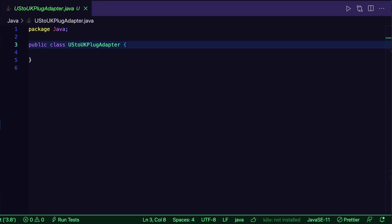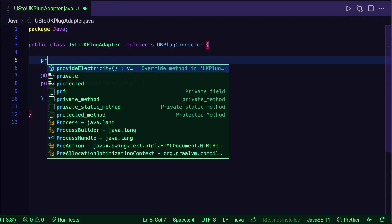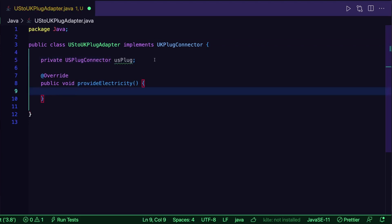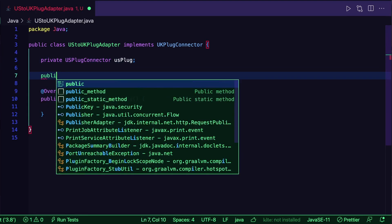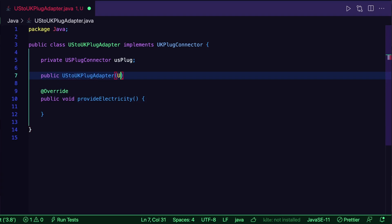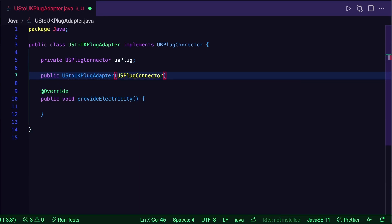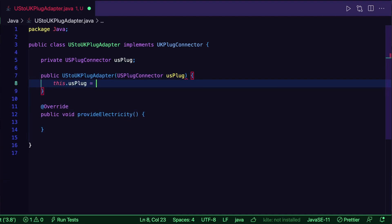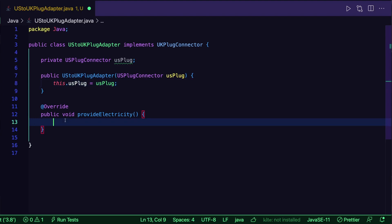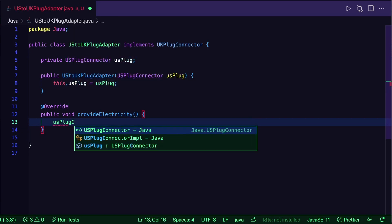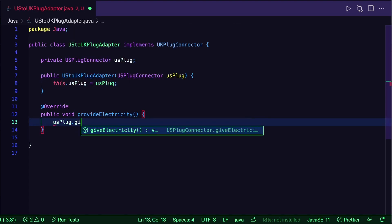In the UK electrical socket's plugIn method, I print 'this is a UK electrical socket' and call ukPlug.provideElectricity. Now I have a UK socket and a US plug, so I create a USToUKPlugAdapter which implements the UKPlugConnector interface. I declare a USPlugConnector field, initialize it in the constructor taking a USPlugConnector as parameter, and override provideElectricity to call usPlug.giveElectricity.